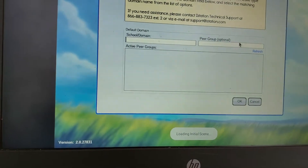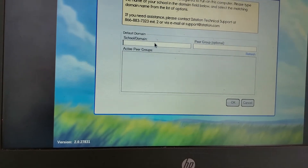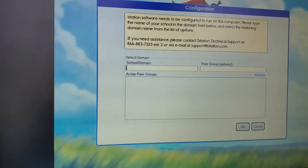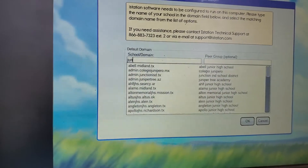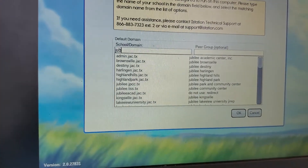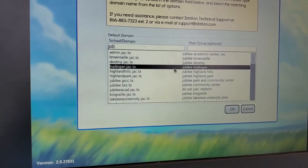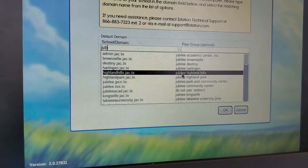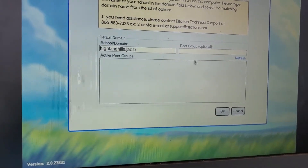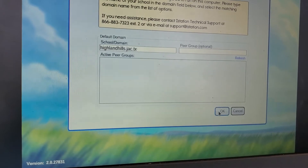There we go. And then school domain — it's Jubilee. And this is Highland Hills. And then we put okay.